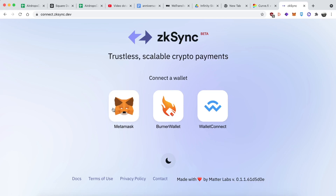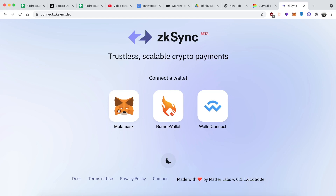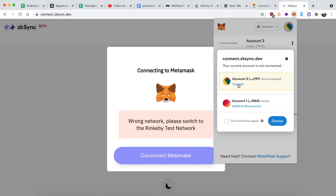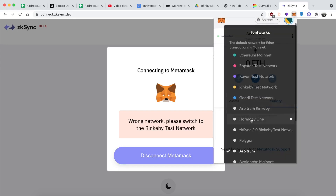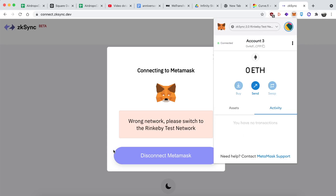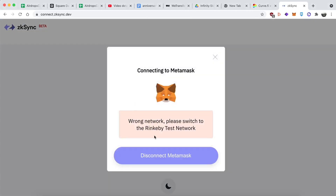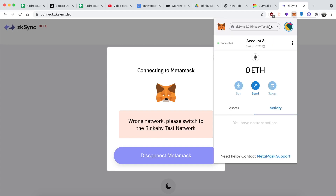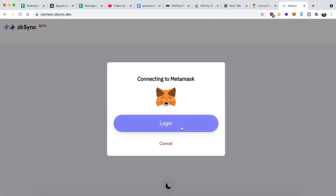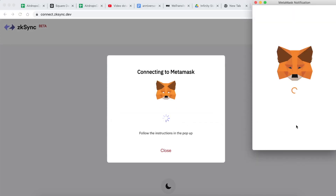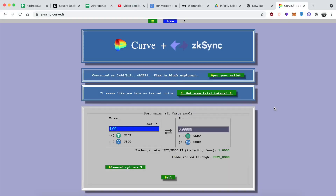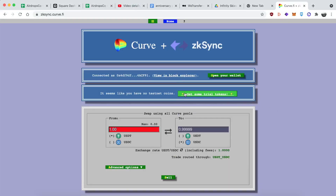So you want to head over to connect.zksync.dev — you can see the URL at the top. It doesn't have the Curve logo on it, but you want to go and click on the MetaMask button if you're using MetaMask or whatever wallet you're using. It says I'm connected to the wrong network, so I want to switch to Rinkeby. I'll go over to my MetaMask and change the network. That's ZK Sync 2.0 Rinkeby, and this is regular Rinkeby — not 2.0 — so I got to switch back to regular Rinkeby. My MetaMask is connecting, I got a sign request, and look at that — I've got Curve on ZK Sync.